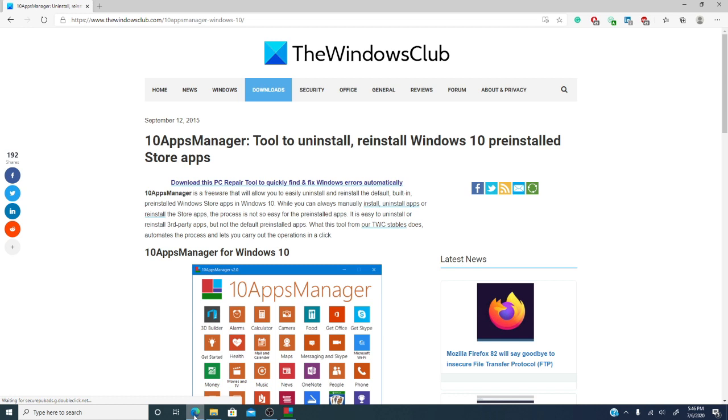This freeware app was developed for the Windows Club and supports the 32 and 64-bit versions of Windows 10. Like all of our other freeware products, there's no third-party involvement, and like you, we hate crapware.